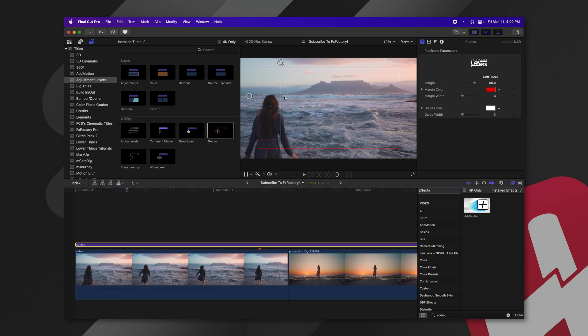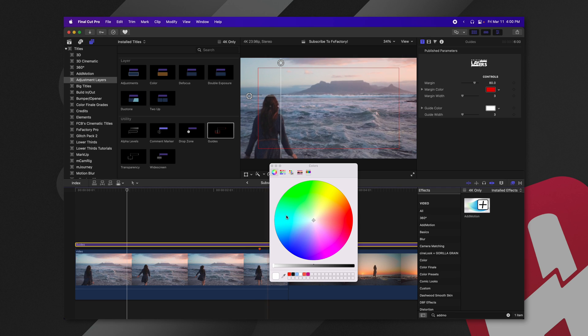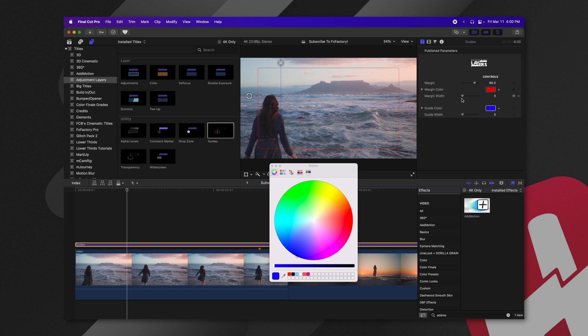Plus, one extra benefit is the built-in guides in Final Cut Pro are stuck to being yellow, whereas these ones we can actually change to any color we need. So if you have a very yellow background, those original guides might not work for you, but these ones will.